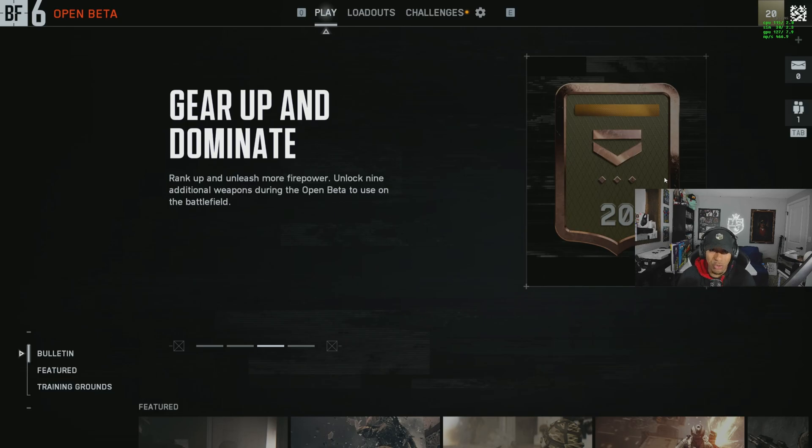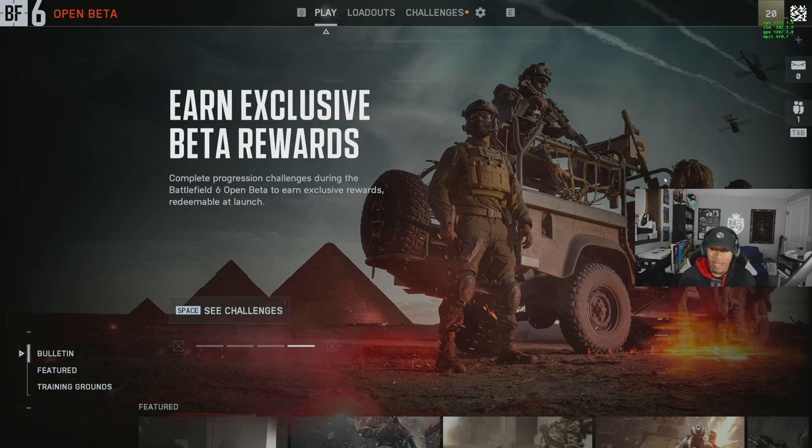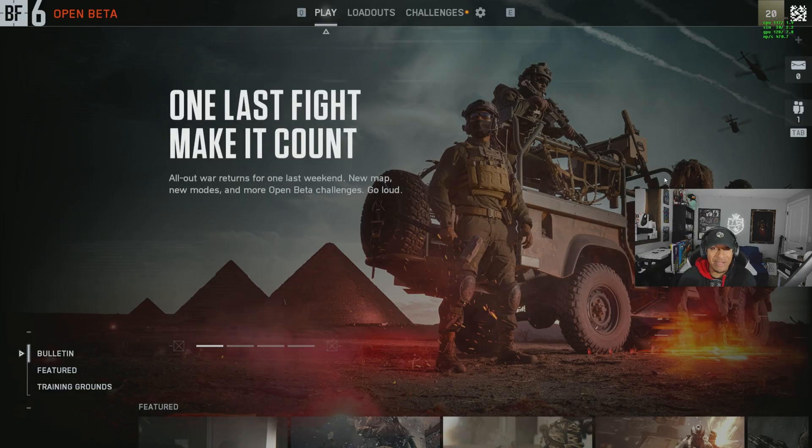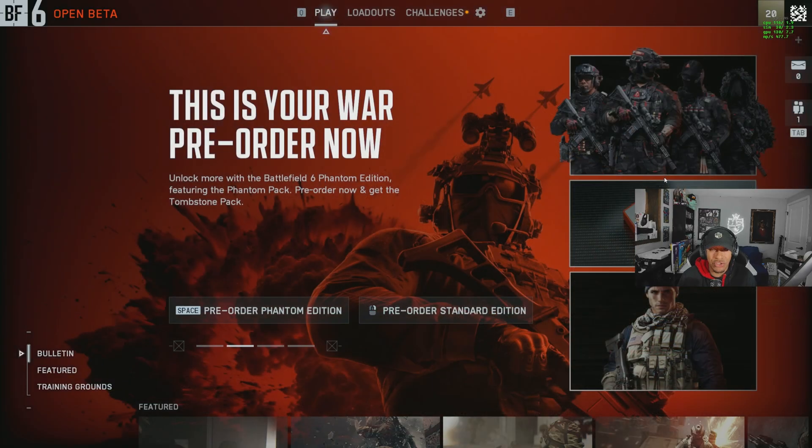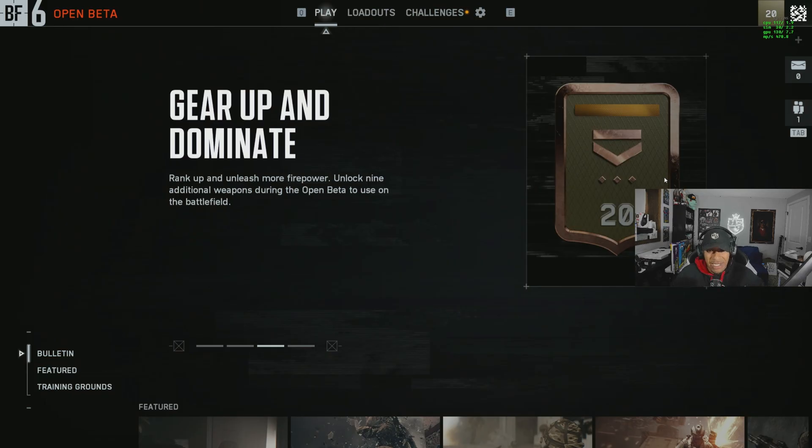Yo, what up everybody, it's your boy Julie Jewels and we are back with another video. In today's video, another quick one - if you're having issues getting into the Battlefield 6 Open Beta Week 2 and you're using the EA app, you might be having issues getting into the game. So what happened with me is...